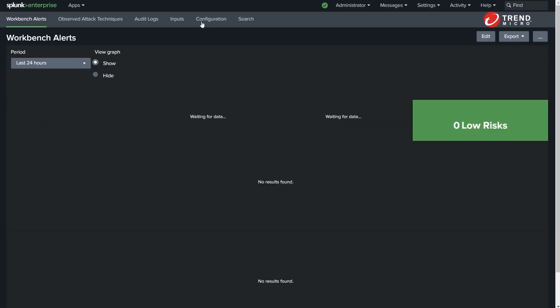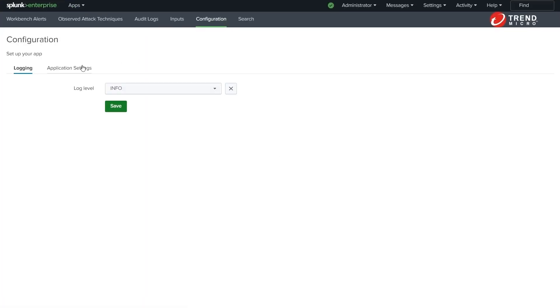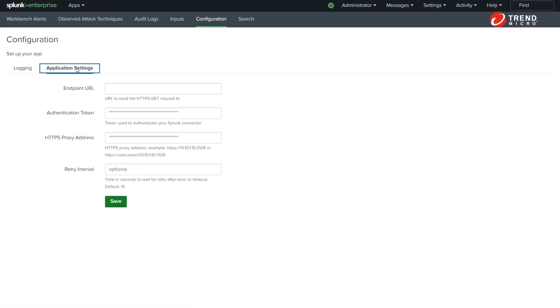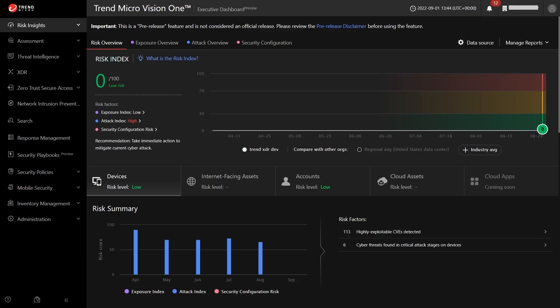The first step is to jump into the app, then Configuration, then Application Settings to obtain the necessary credentials. We'll jump over to the Trend Micro Vision 1 console.